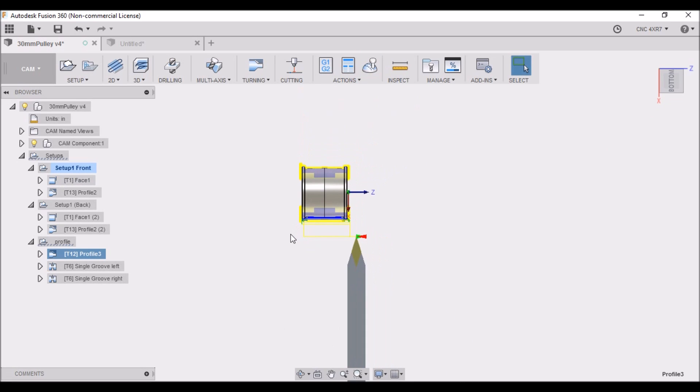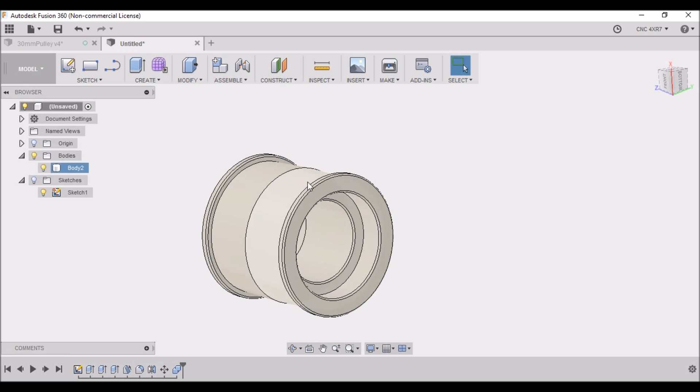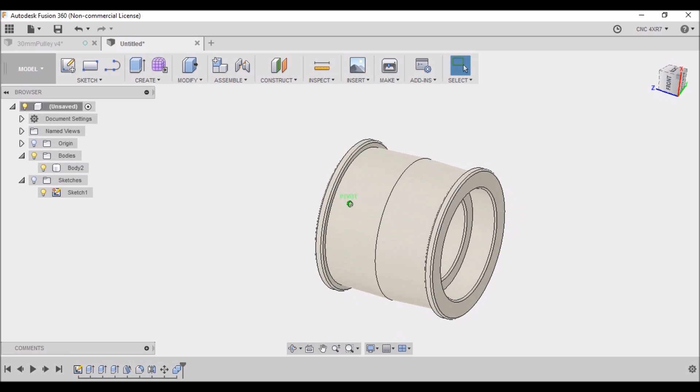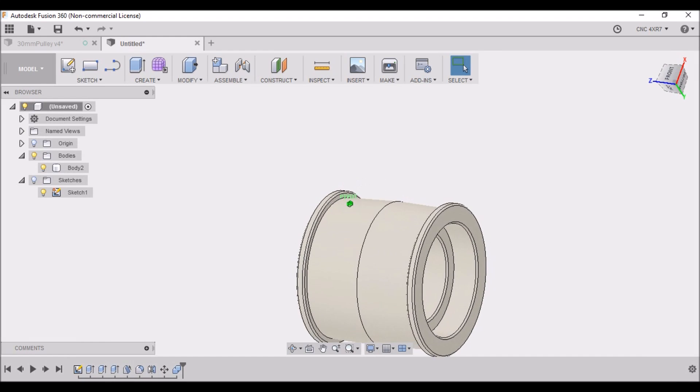So now you can see how we have modeled the crown roller and proceeded to do the CAM operations.